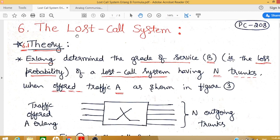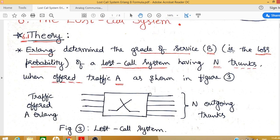Today we will discuss the lost call system, which basically deals with the first Erlang distribution. Erlang determines the grade of service — generally denoted as B — which defines the lost probability of a lost call system having n different trunks, where we are offering A Erlangs of traffic. In this system, a switching network offers A Erlangs of traffic with n outgoing trunks, where the lines going out from an exchange to another exchange are called trunks.